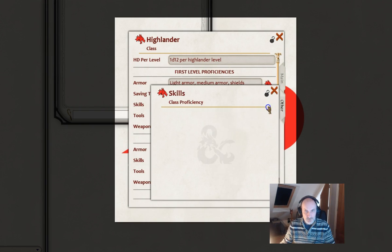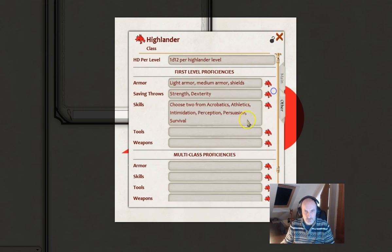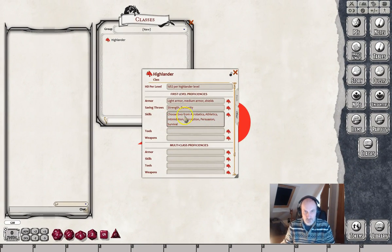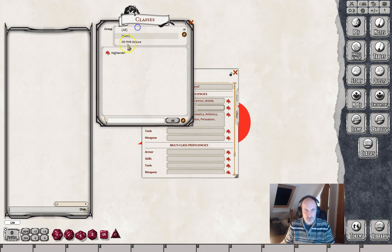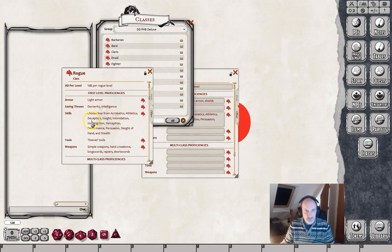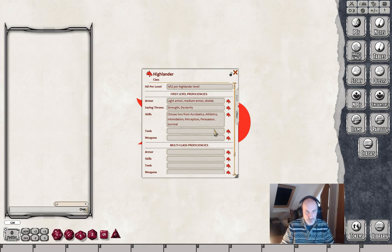You can also click on this little icon here to bring up a dialog box and paste or type your information in there. When it comes to skills, keep the wording correct - choose two from a list of skills. If you look at the Bard it says choose any three, the Rogue says choose four from. You can't really depart too radically from the standard wording otherwise Fantasy Grounds won't pick that up and you won't get the dialogue box pop-up for choosing skills.